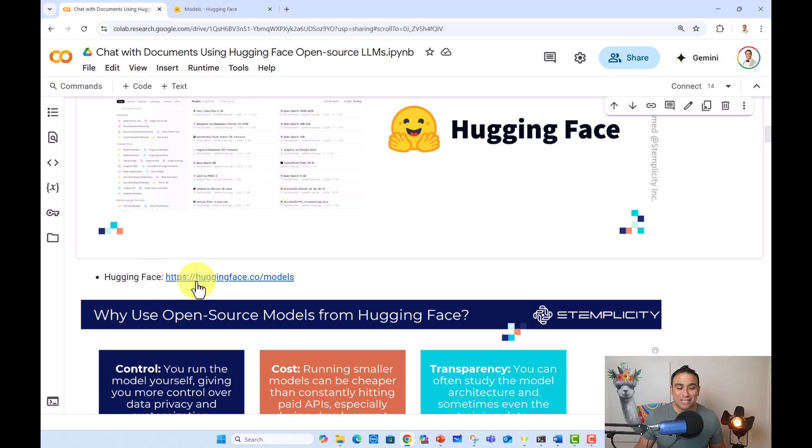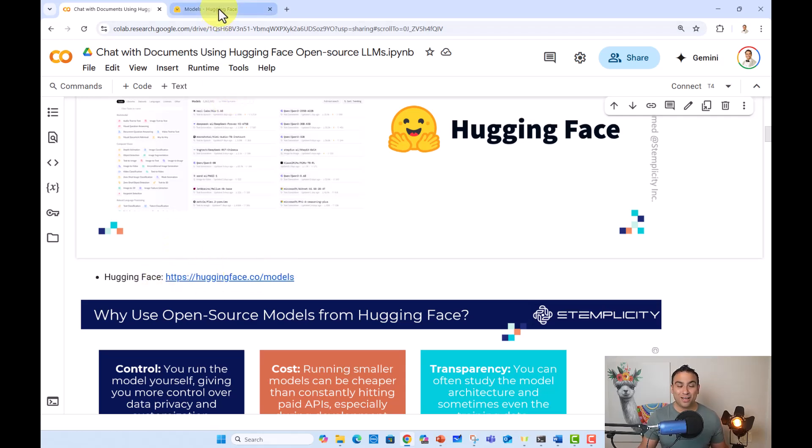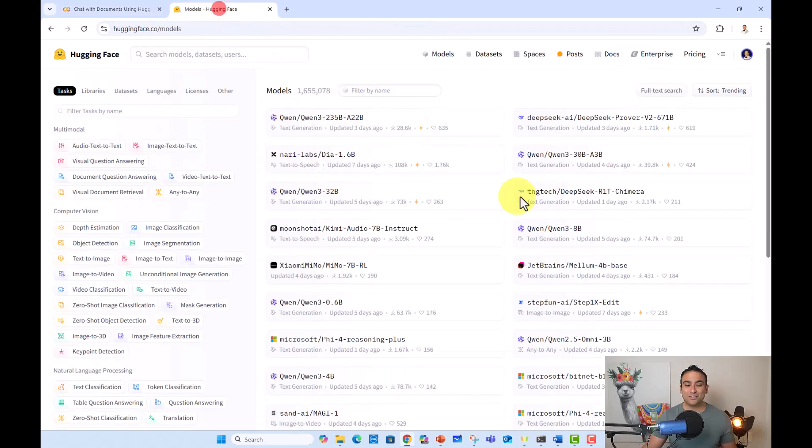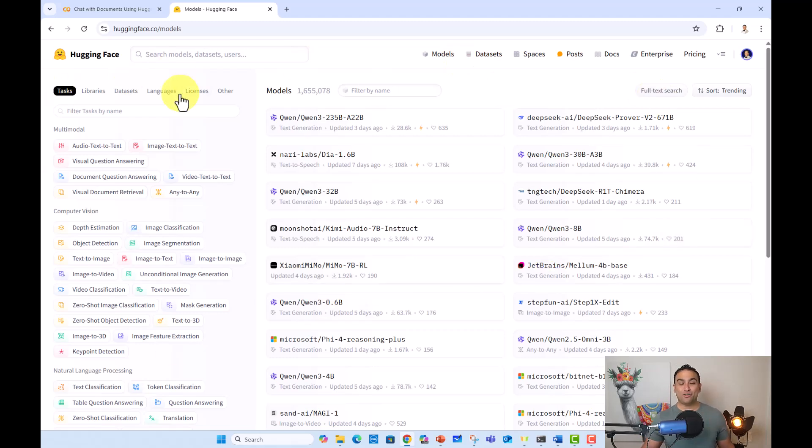So I included a link here for you to go ahead and visit Hugging Face. And once you open Hugging Face, you will be directed to this hub.